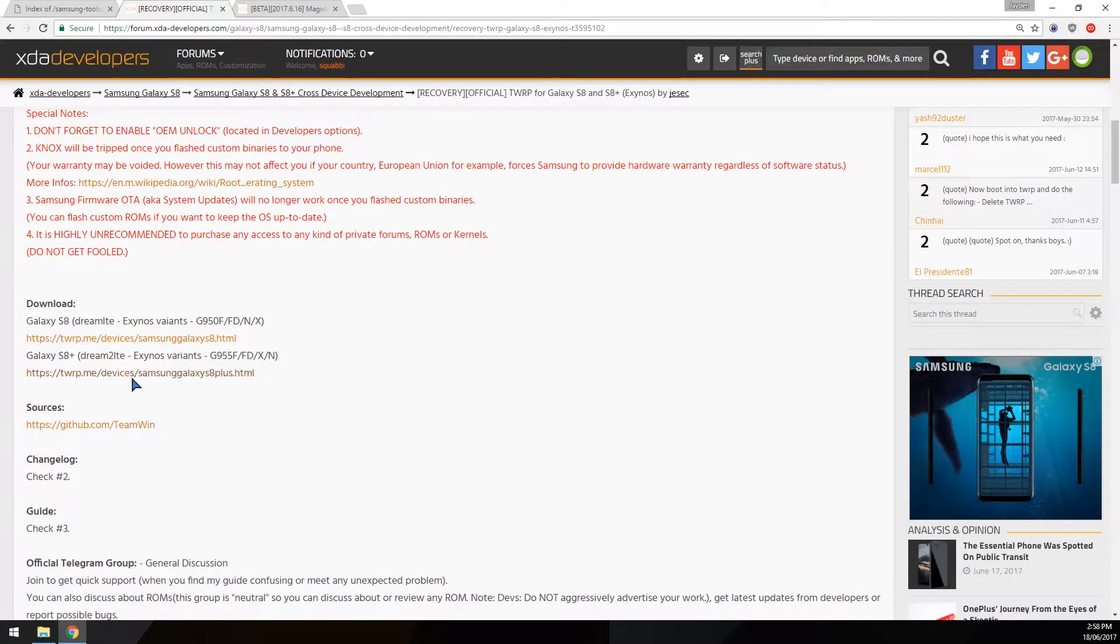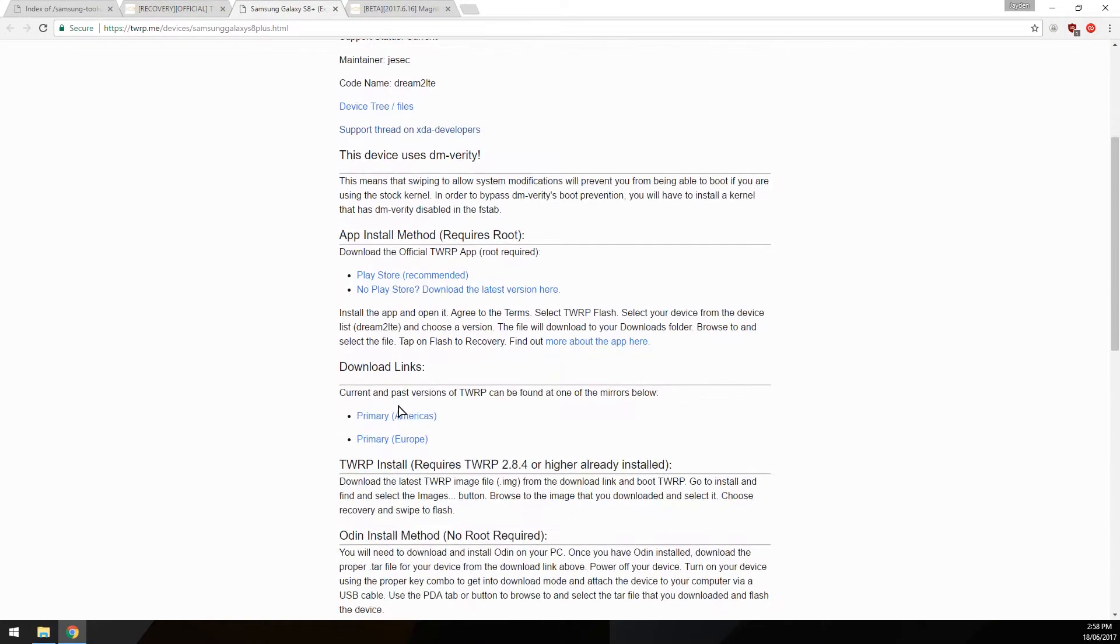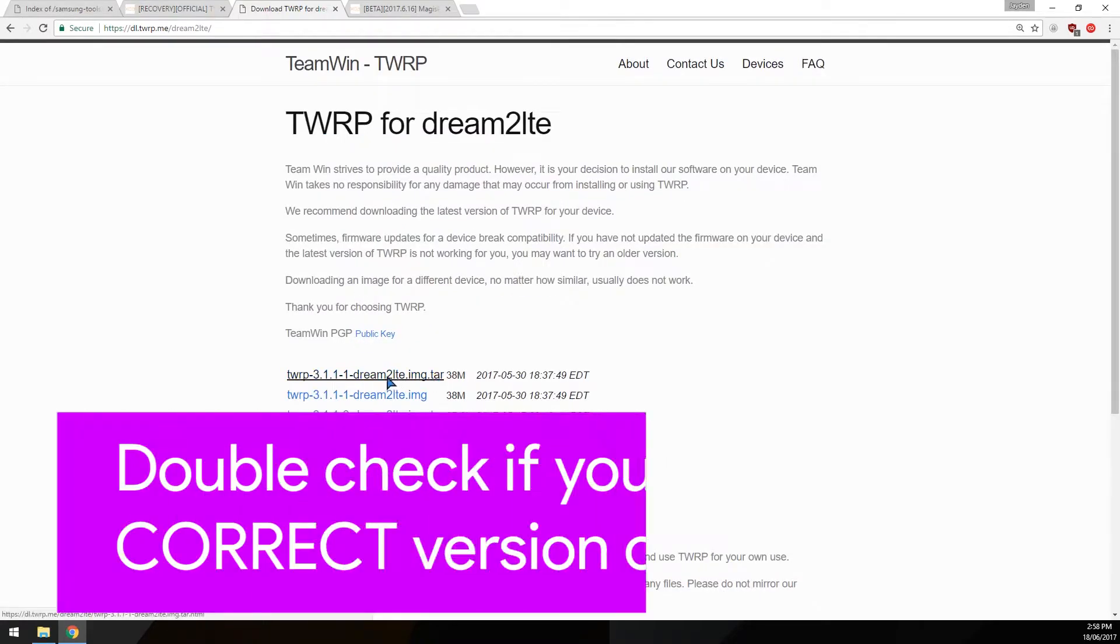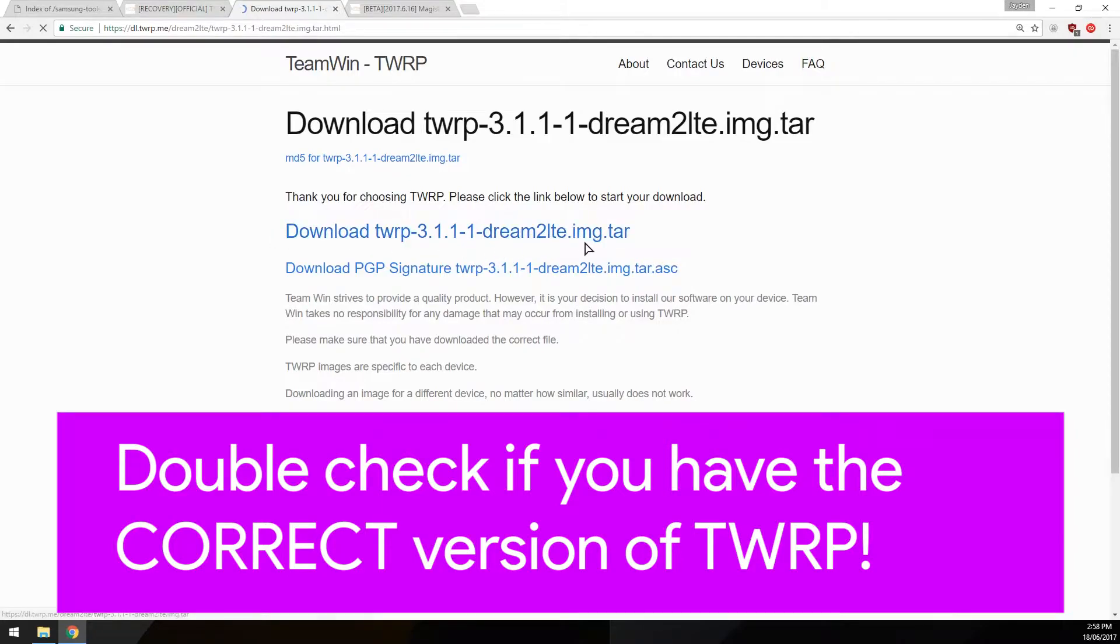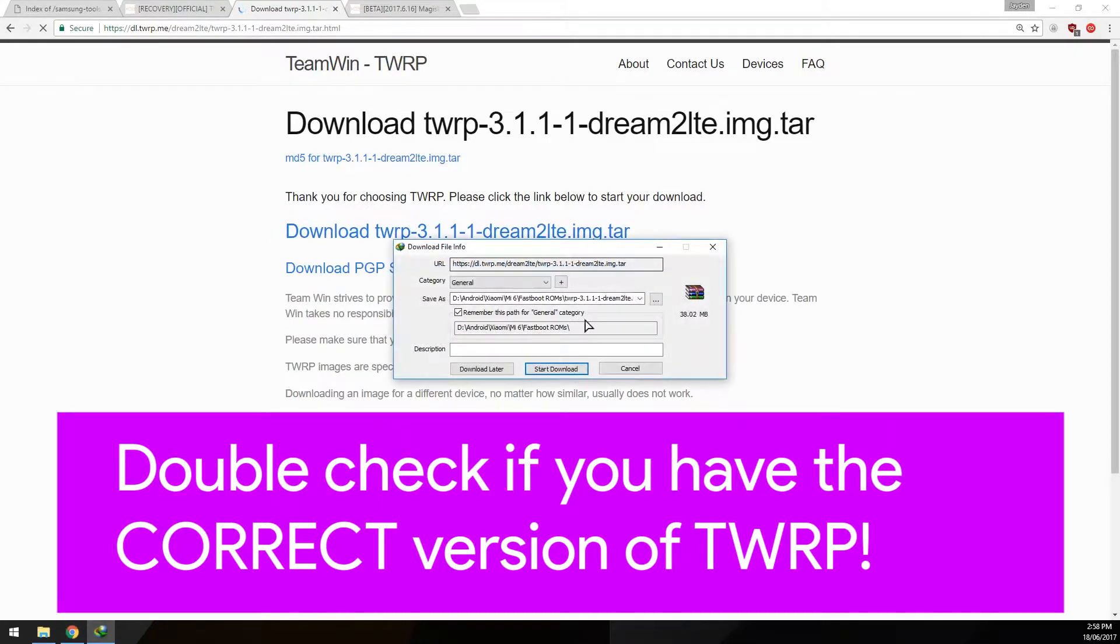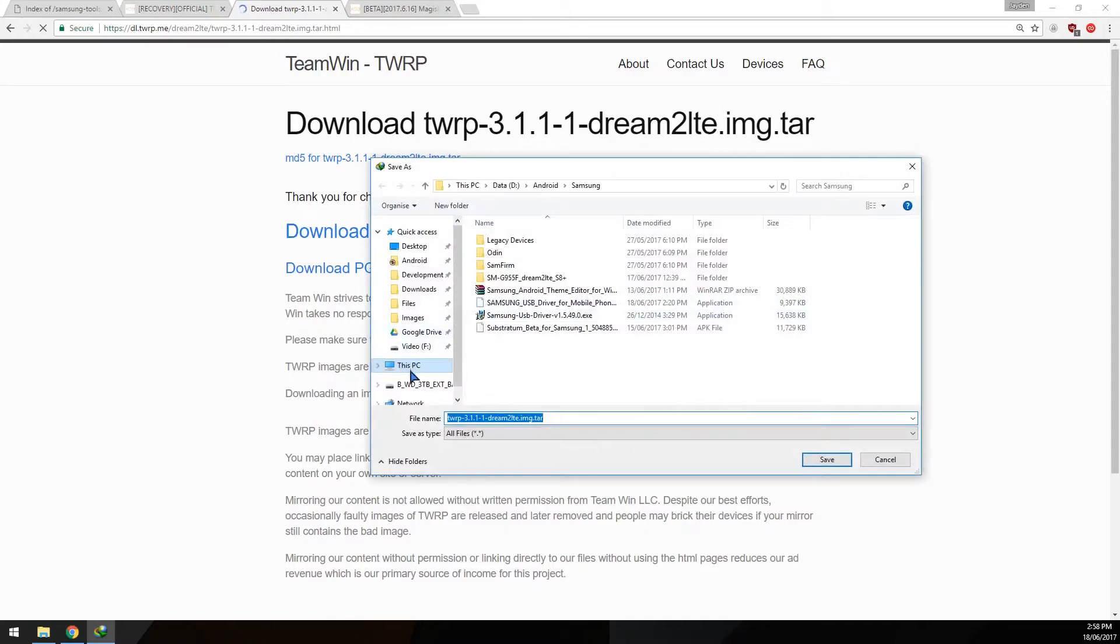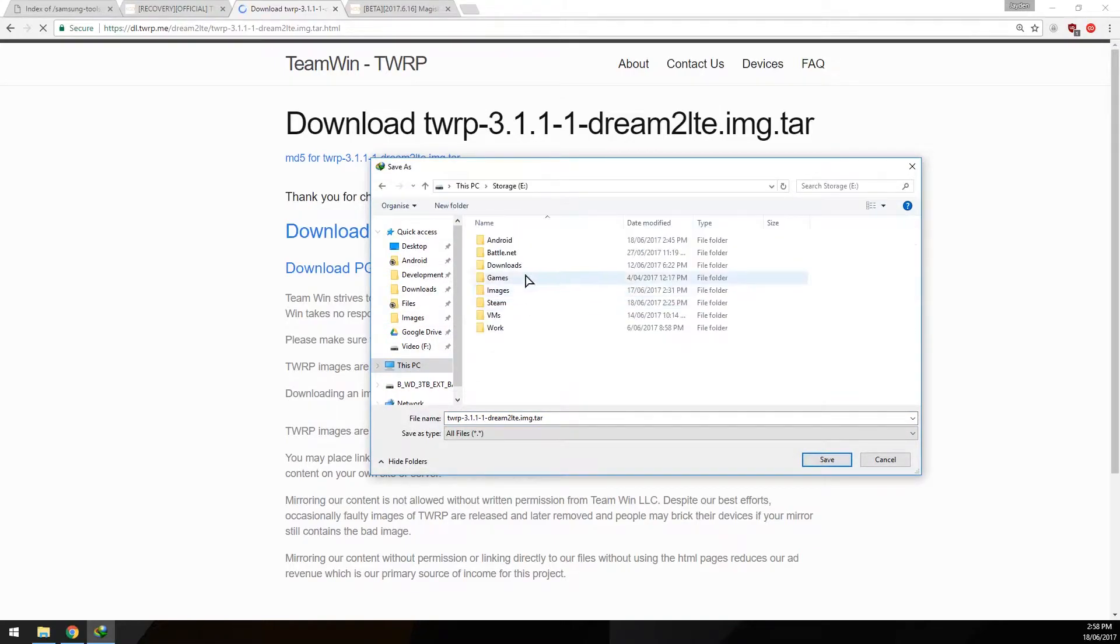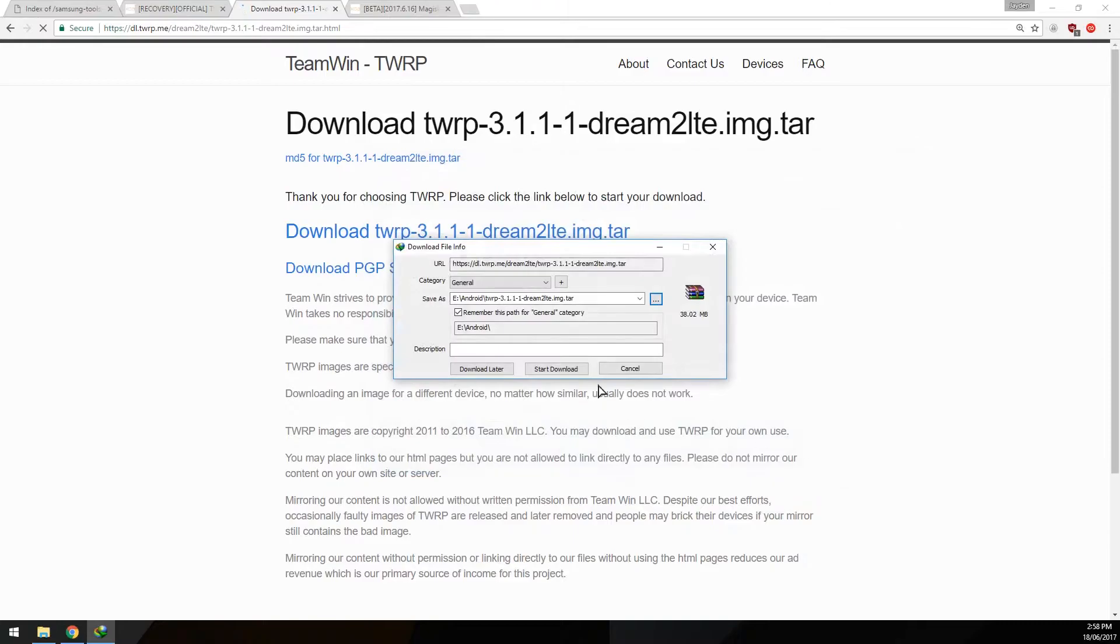Now I have the S8 Plus, so I'm going to be downloading this one. I'm going to go over to the download links and make sure you download the one with the tar extension. Click on this bigger blue download link and then I'm going to save it in the folder that we are going to use.